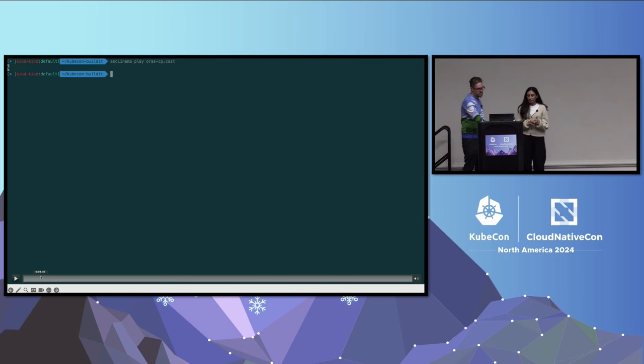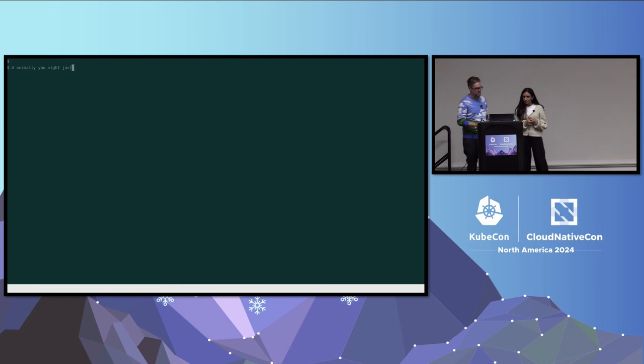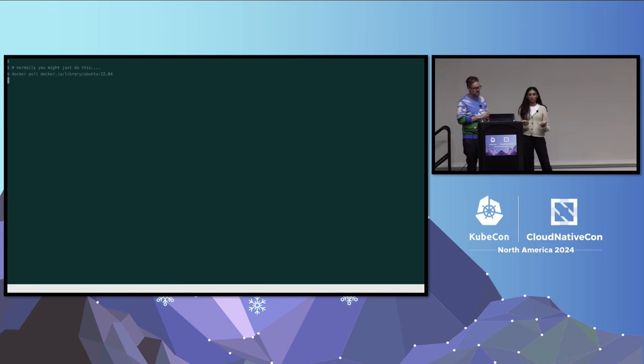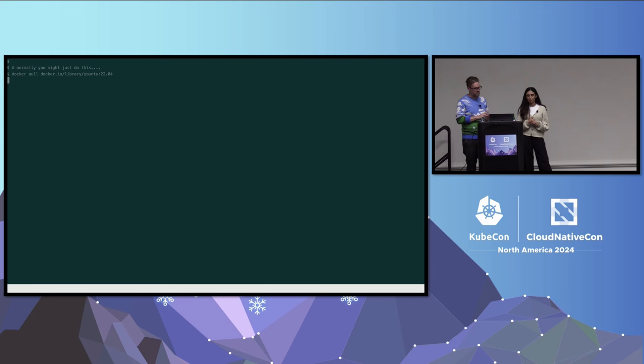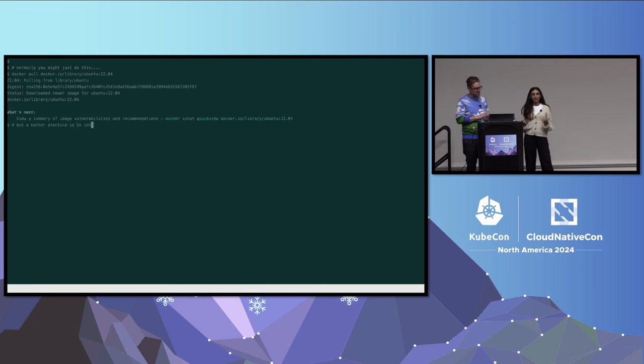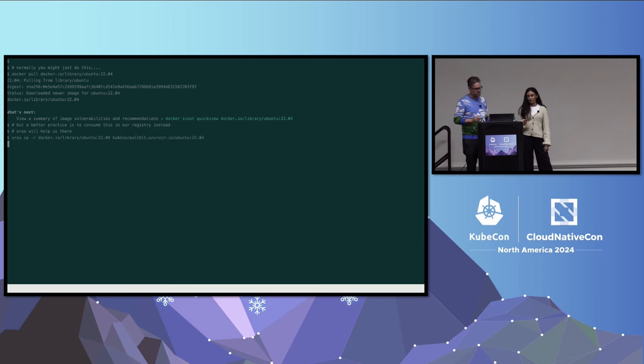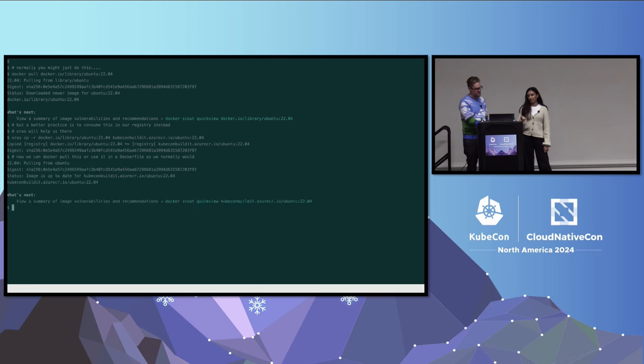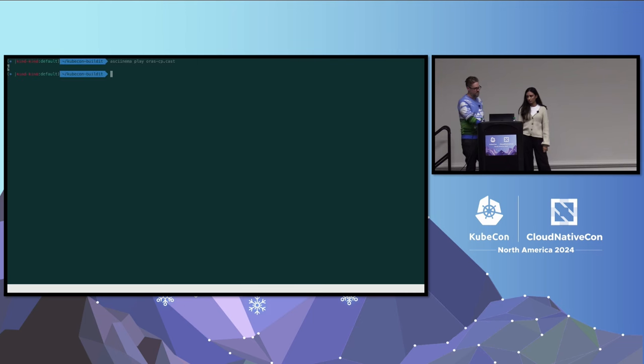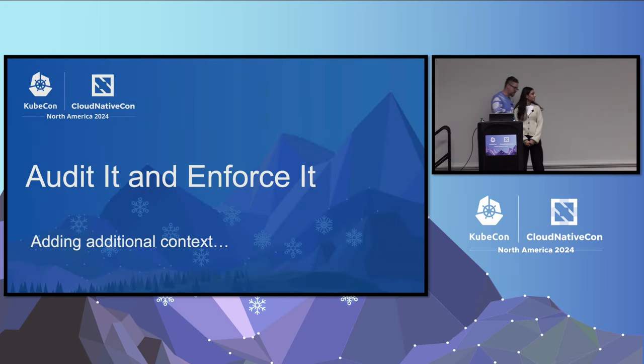ORAS allows us to copy artifacts from one registry to another and also attach artifacts to images. Let's take a look at the ORAS tool. Normally when you're trying to get an image, you would do a Docker pull from the Docker registry and pull directly from the Docker library. So we're pulling the Ubuntu 22.04 image here. But a better practice would be to copy it into your own registry. We can use the ORAS copy command to do that. We're copying it to the KubeCon build it Azure container registry. Now we can pull directly from there and use it in a Dockerfile if we need to.